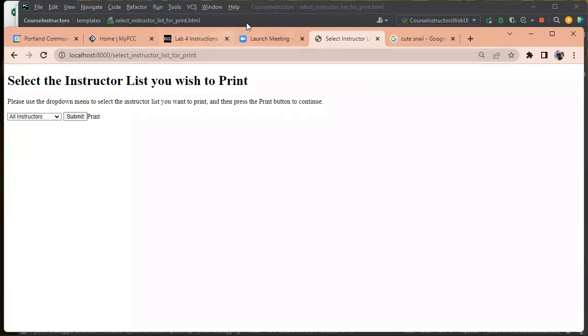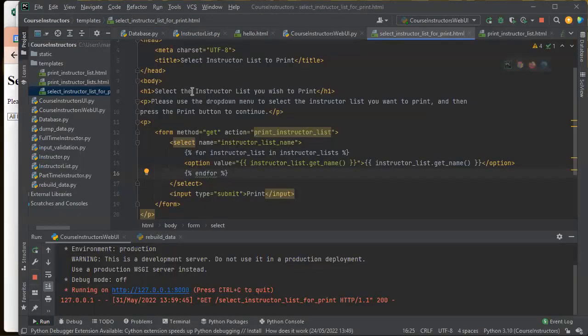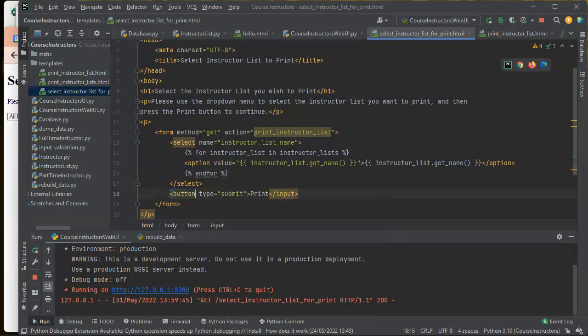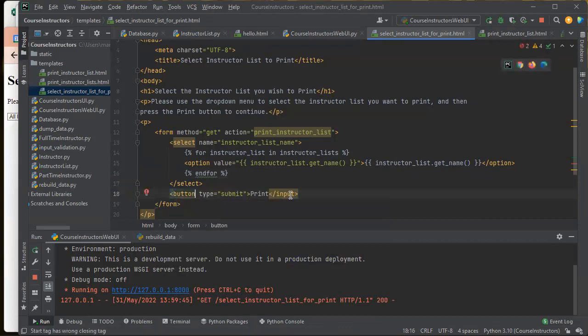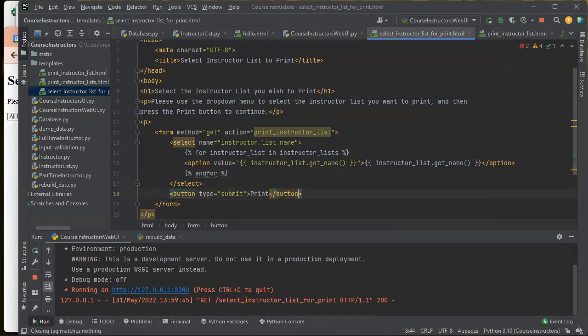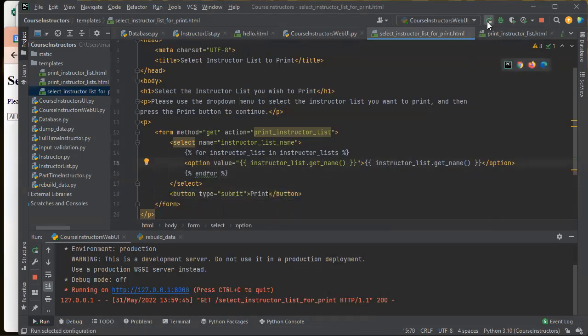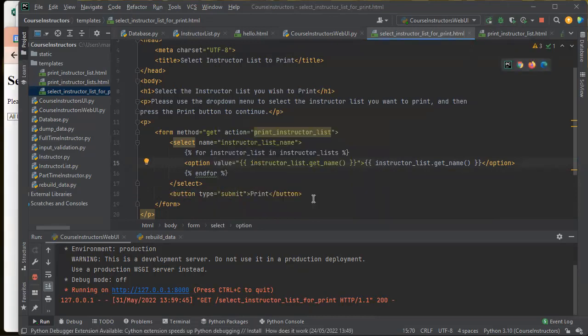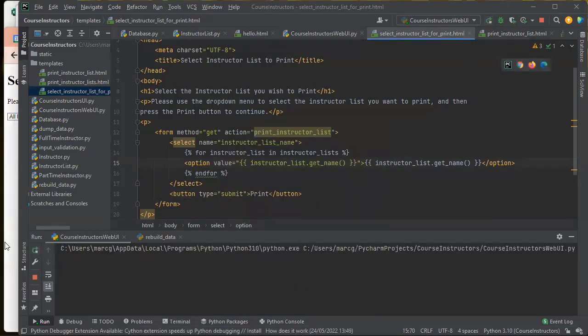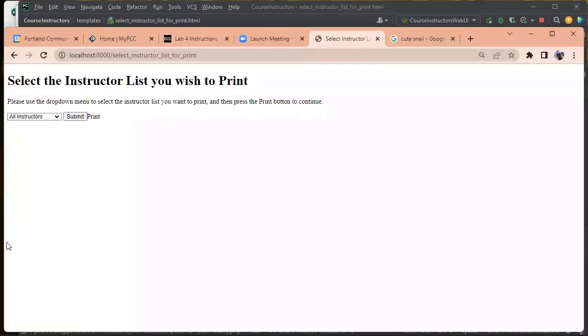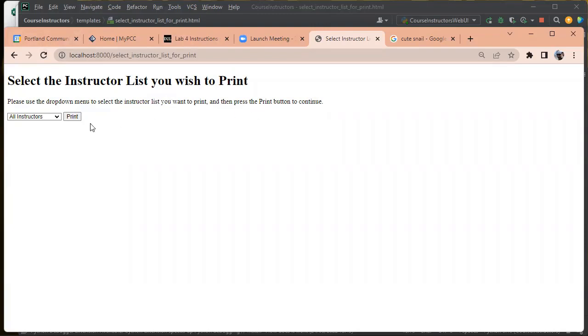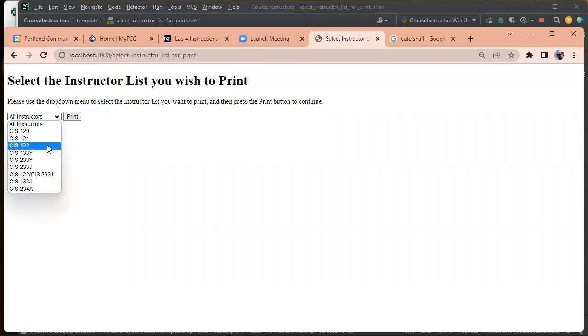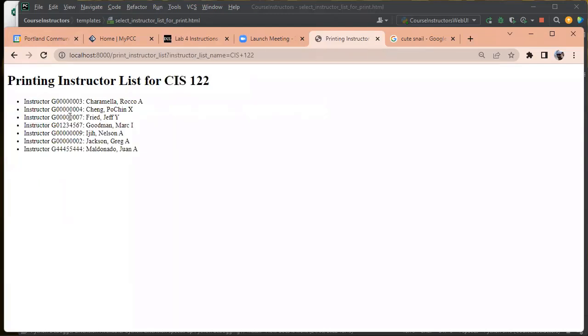That wasn't right. I do want a button there. So let me do that. So please use the drop down menu to select the instructor list and press print to continue. Let's select CIS 122 and print.